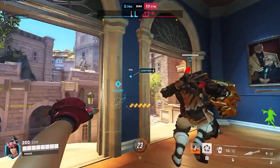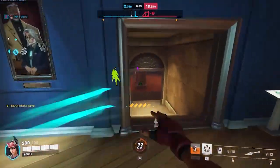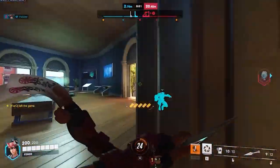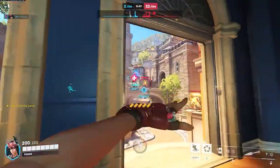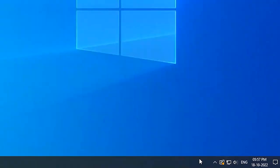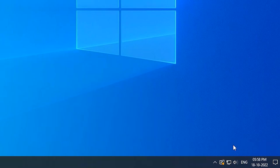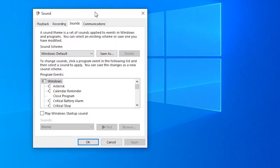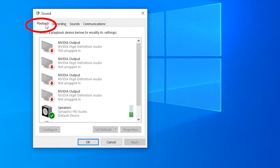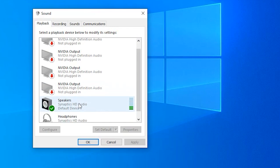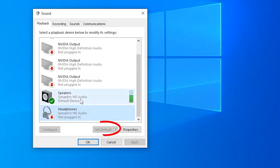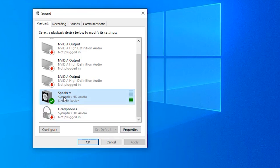Solution 2: Set Default Devices. First check that the audio device is connected to your computer and confirm it is set as the default device. Right-click on the volume icon and press the Sounds option from the list. Then go to the Playback tab and right-click on your audio device. Now press the Set as Default Device option from the list and save the changes by pressing Apply followed by OK.